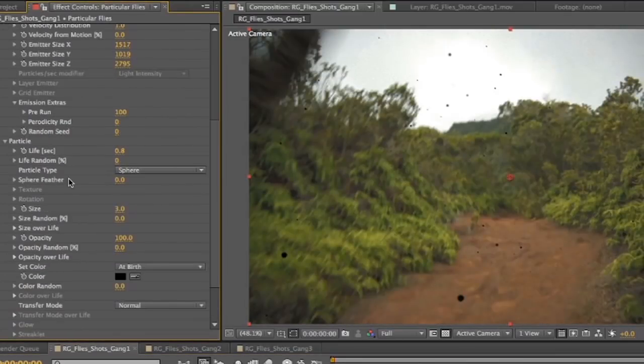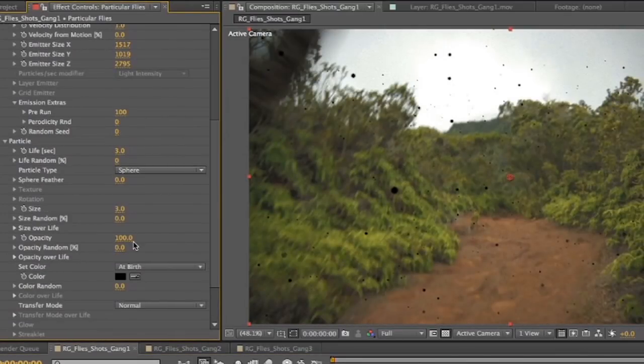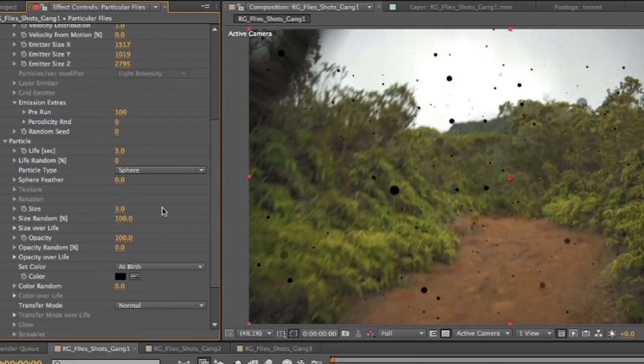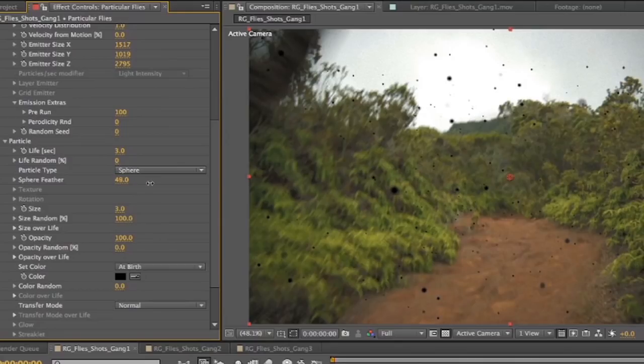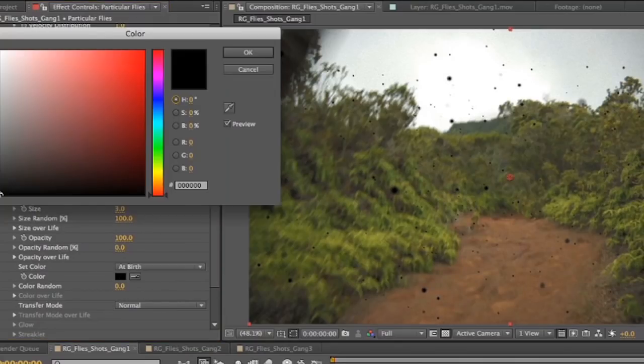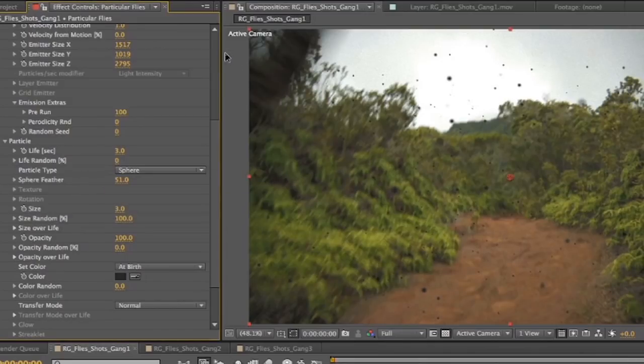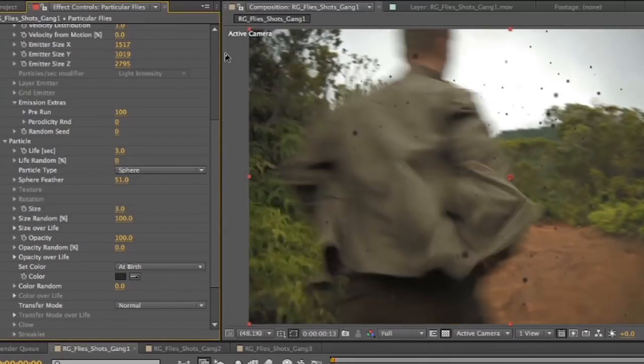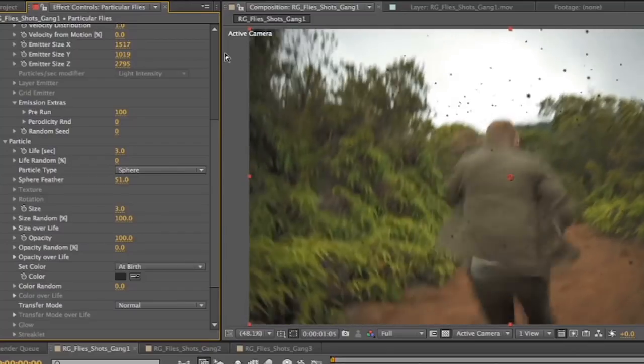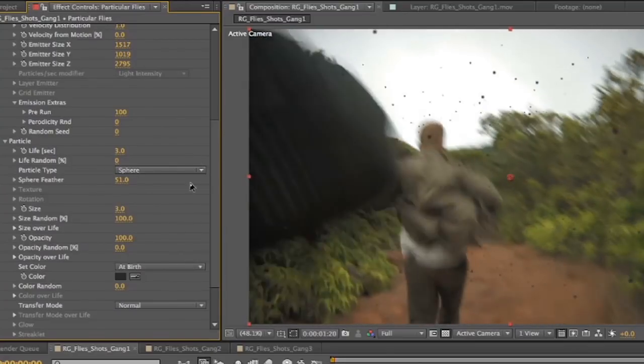So now we've got a bunch of these little spheres sitting around. It looks really crude, obviously. So to help sell it, we're going to go down here and work with our particle. We're going to make the life up to three seconds. Our size random up to 100. And then turn our sphere feather up just a little bit. Blur these guys out. Our color, it's not that significant of a change, but every subtlety counts. It's a little bit more closer to gray than black.